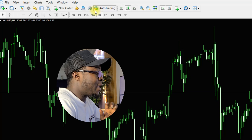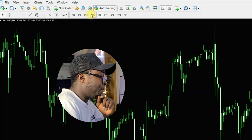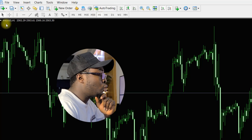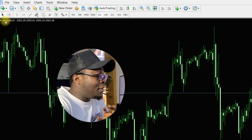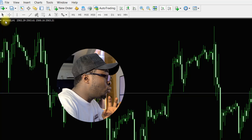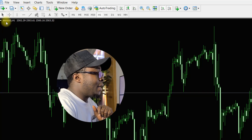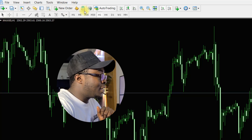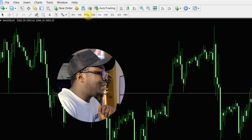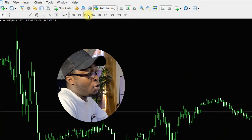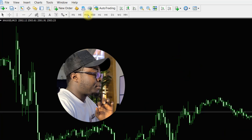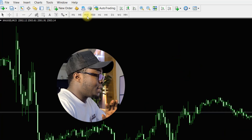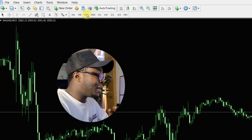The second step is your time frame. Make sure you choose Gold — everything is done on Gold. Then move to the 15-minute time frame. As you can see here, we are on the 15-minute time frame.